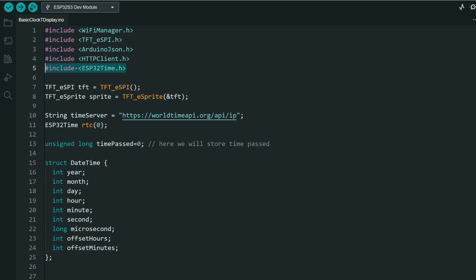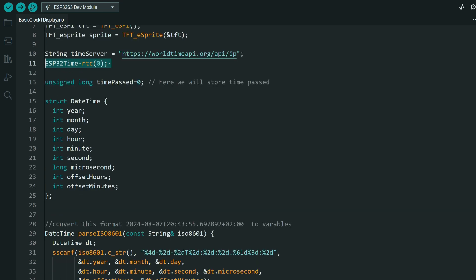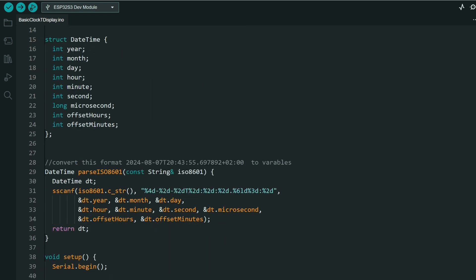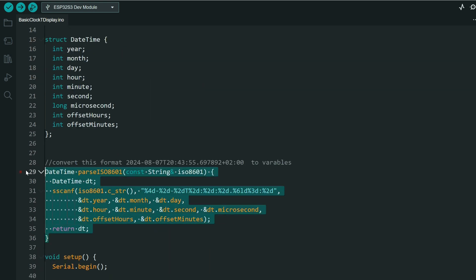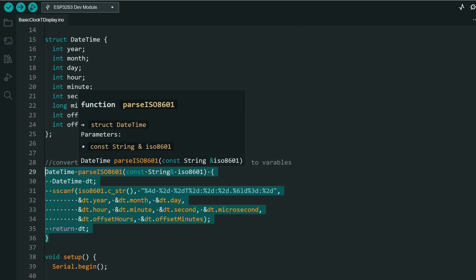So we will need the library, real-time clock object, and we will need this function.